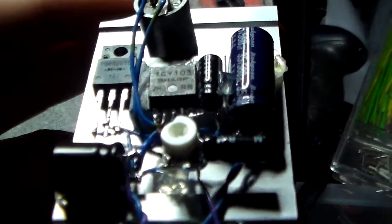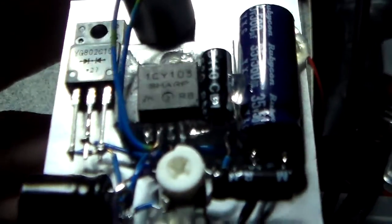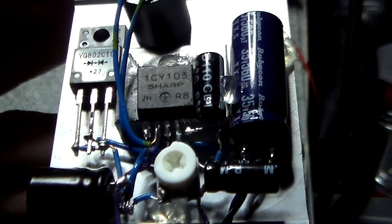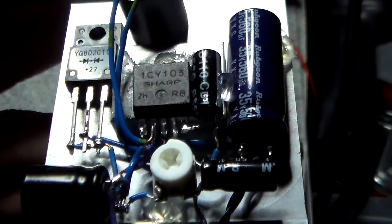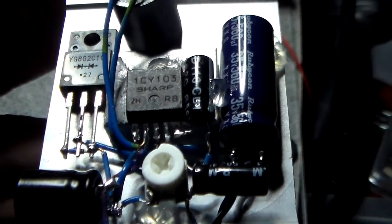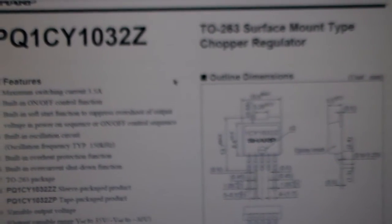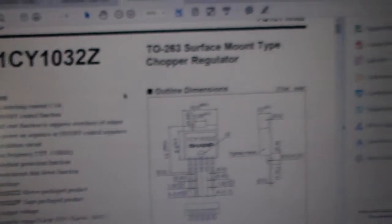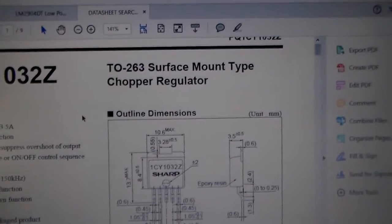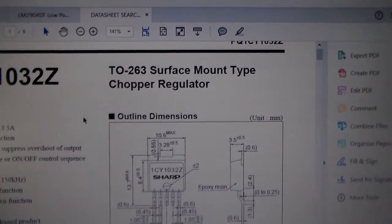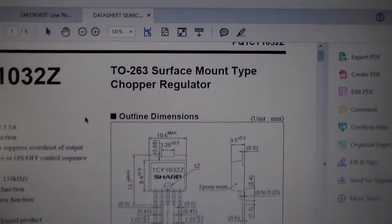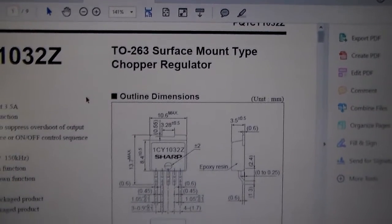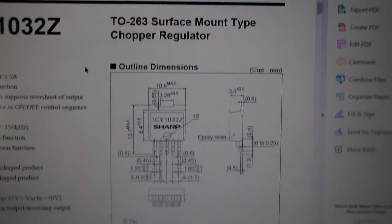The heart of it, as you can see there, is an ICY-103, which is, if we go to the datasheet, a T0263 surface mount chopper regulator.